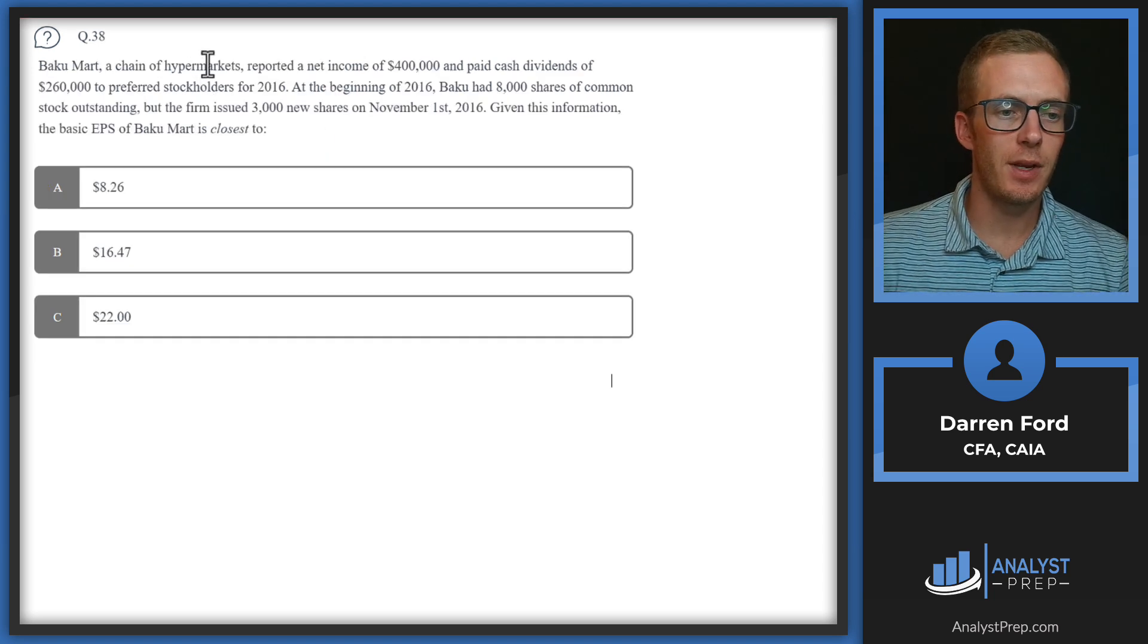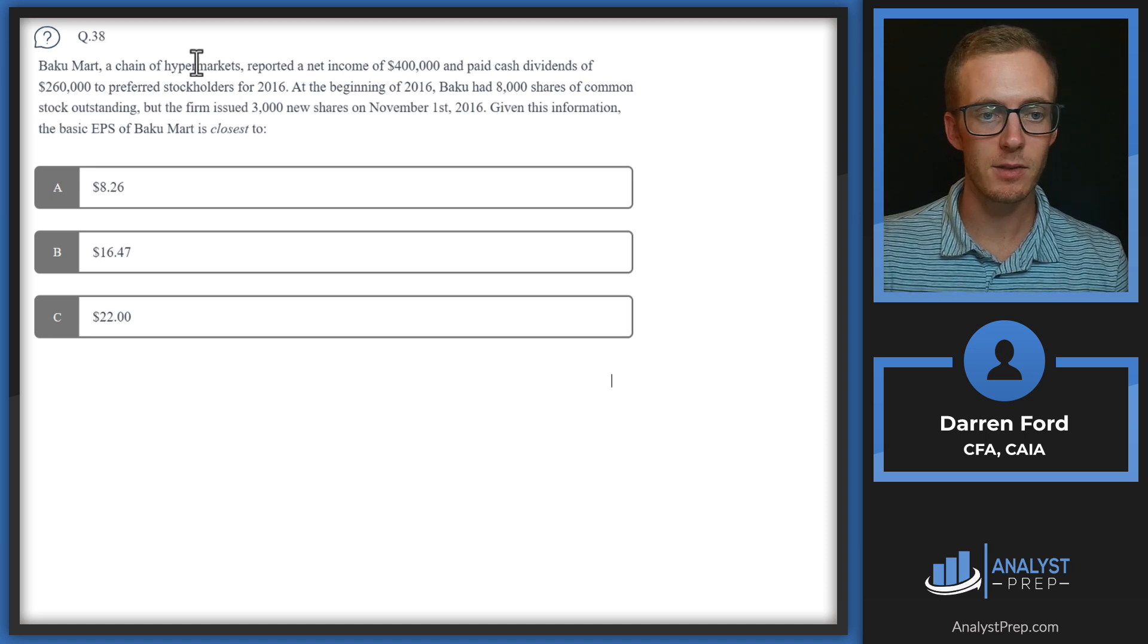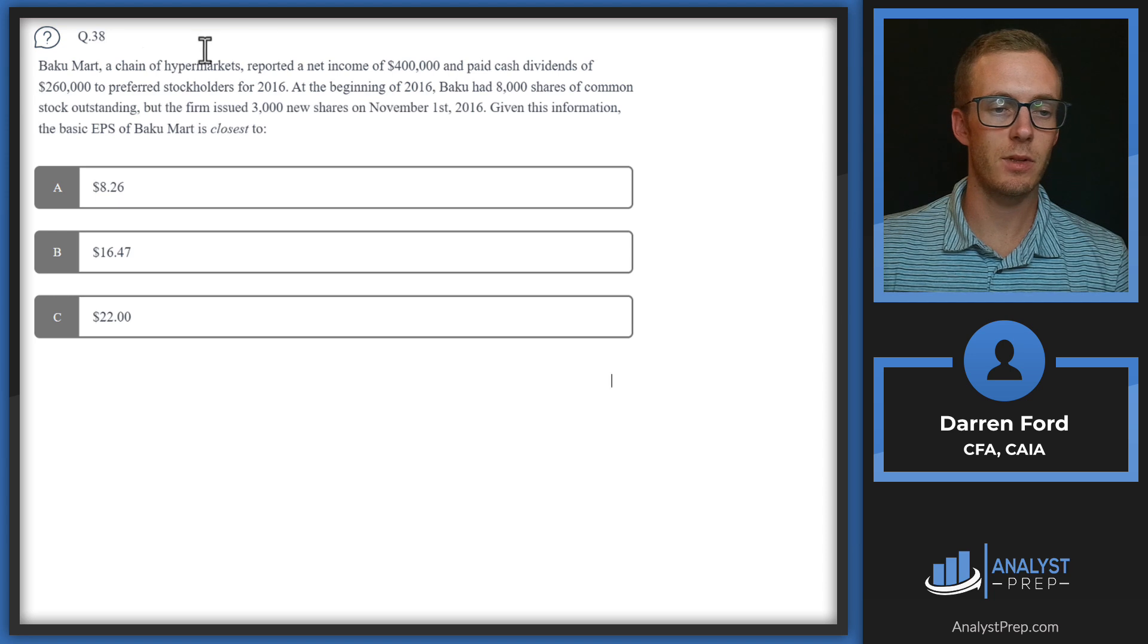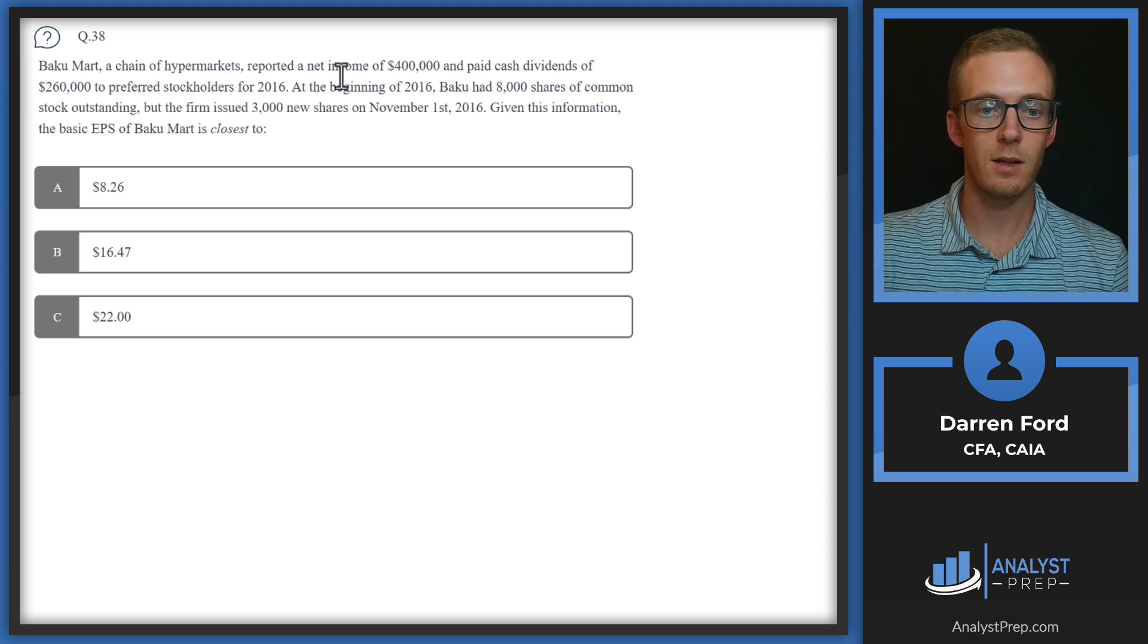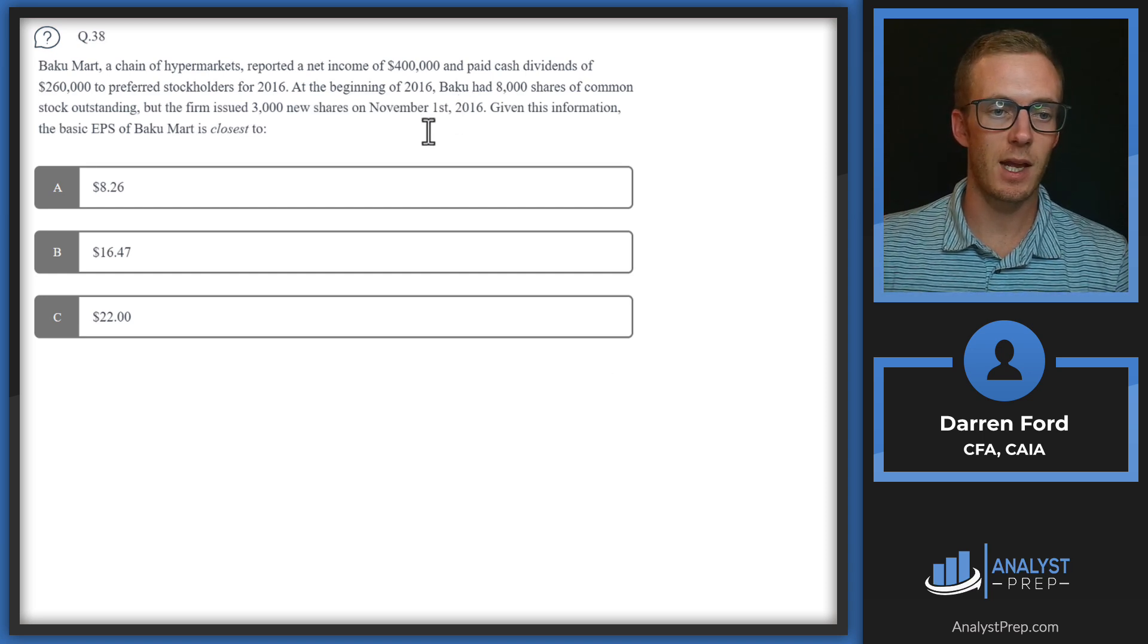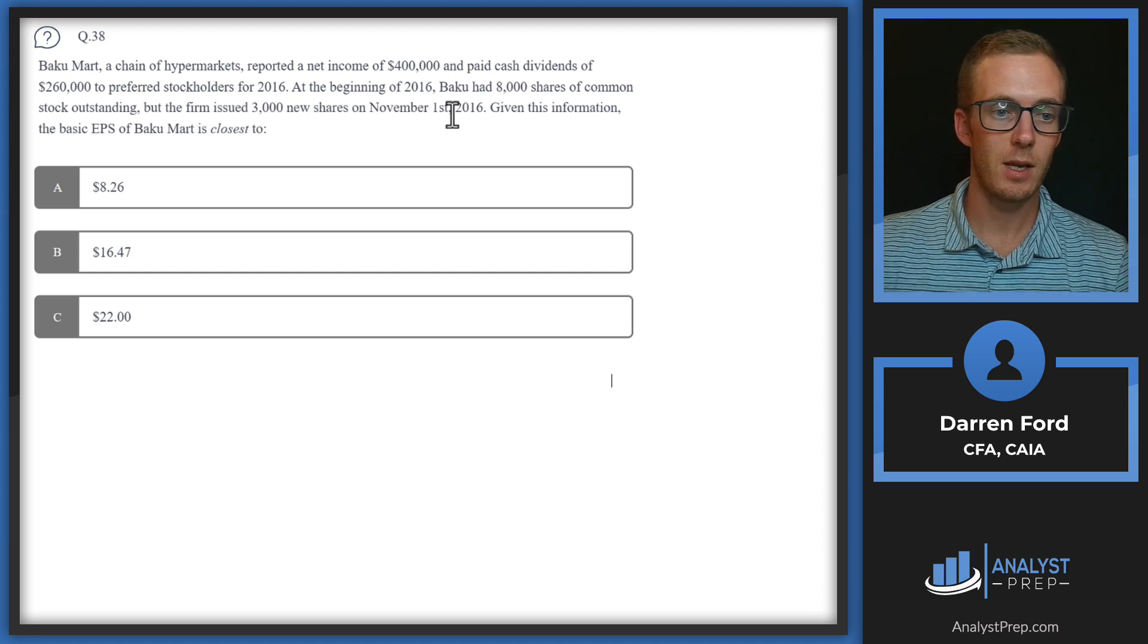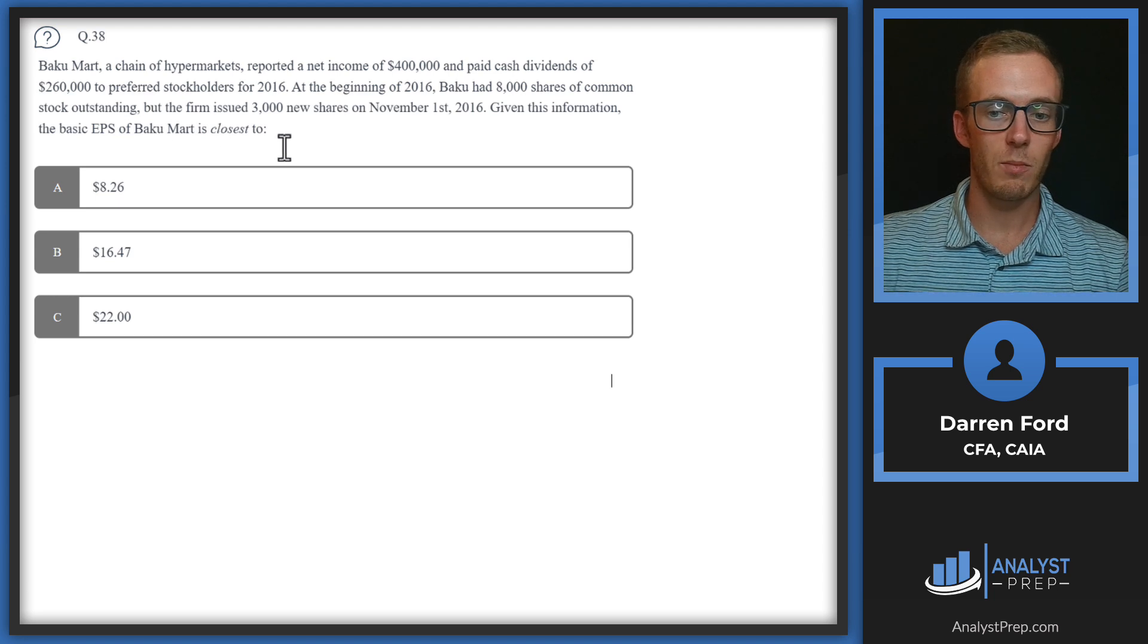Question 38. Baku Mart, a chain of hypermarkets, reported a net income of $400,000 and paid cash dividends of $260,000 to preferred stockholders for 2016. At the beginning of 2016, Baku had 8,000 shares of common stock outstanding, but the firm issued 3,000 new shares on November 1st of 2016. Given this information, the basic EPS of Baku Mart is closest to.